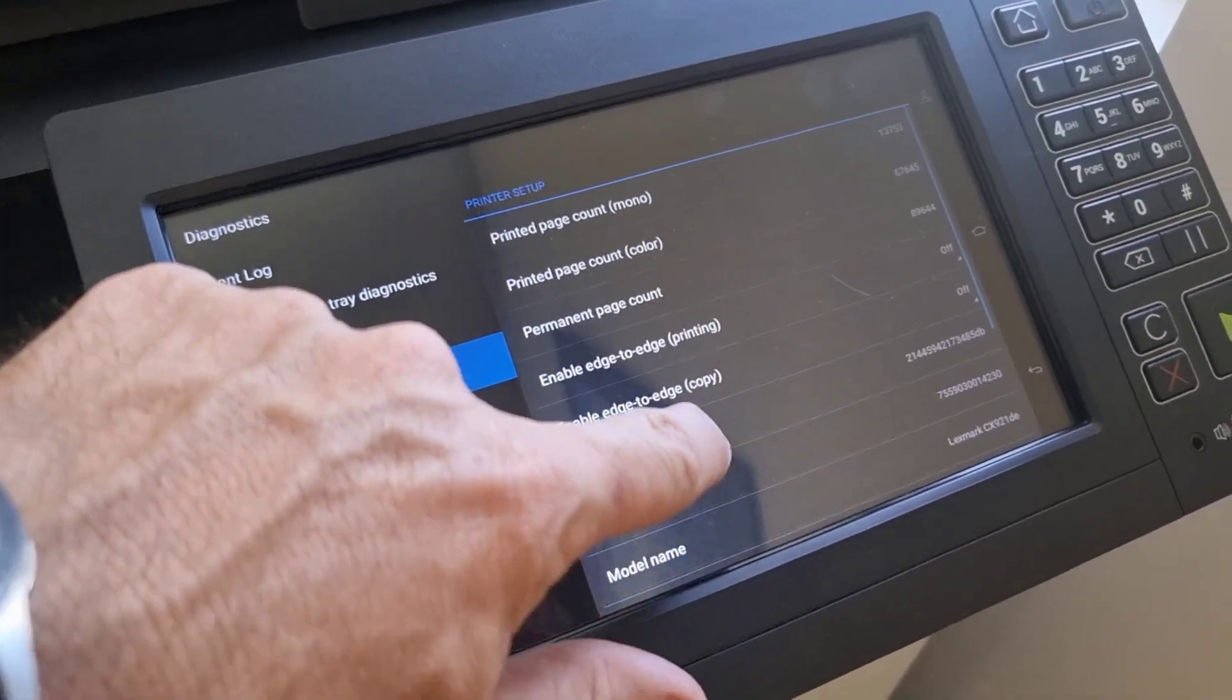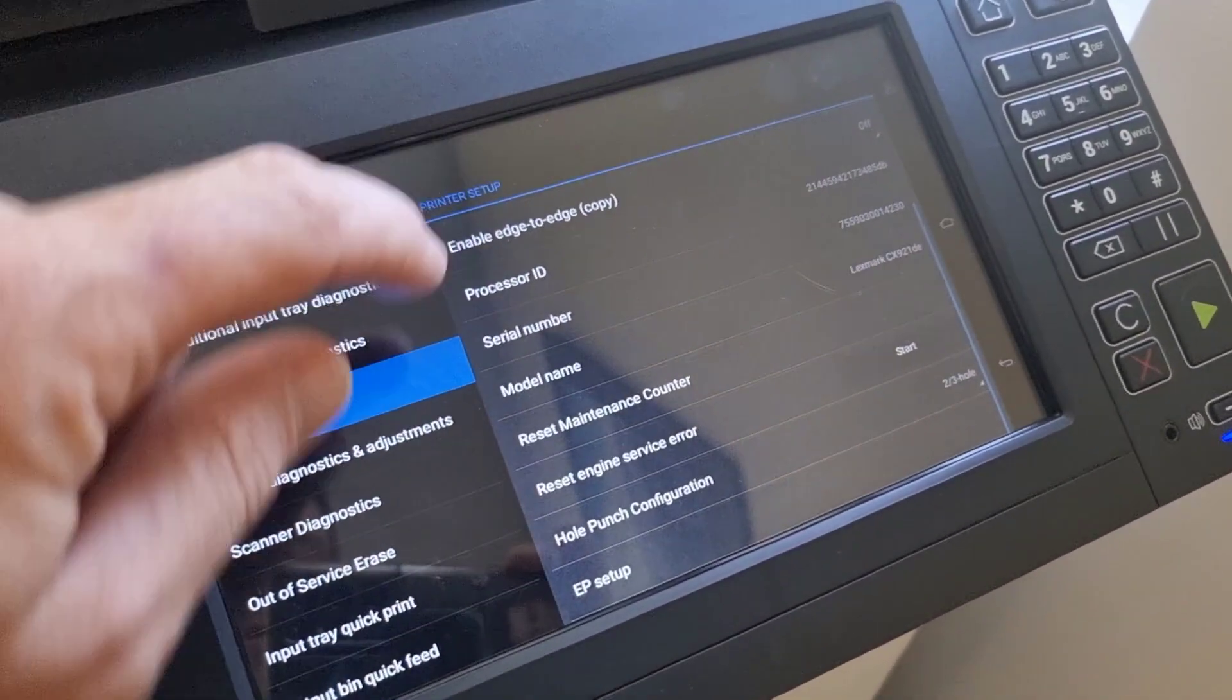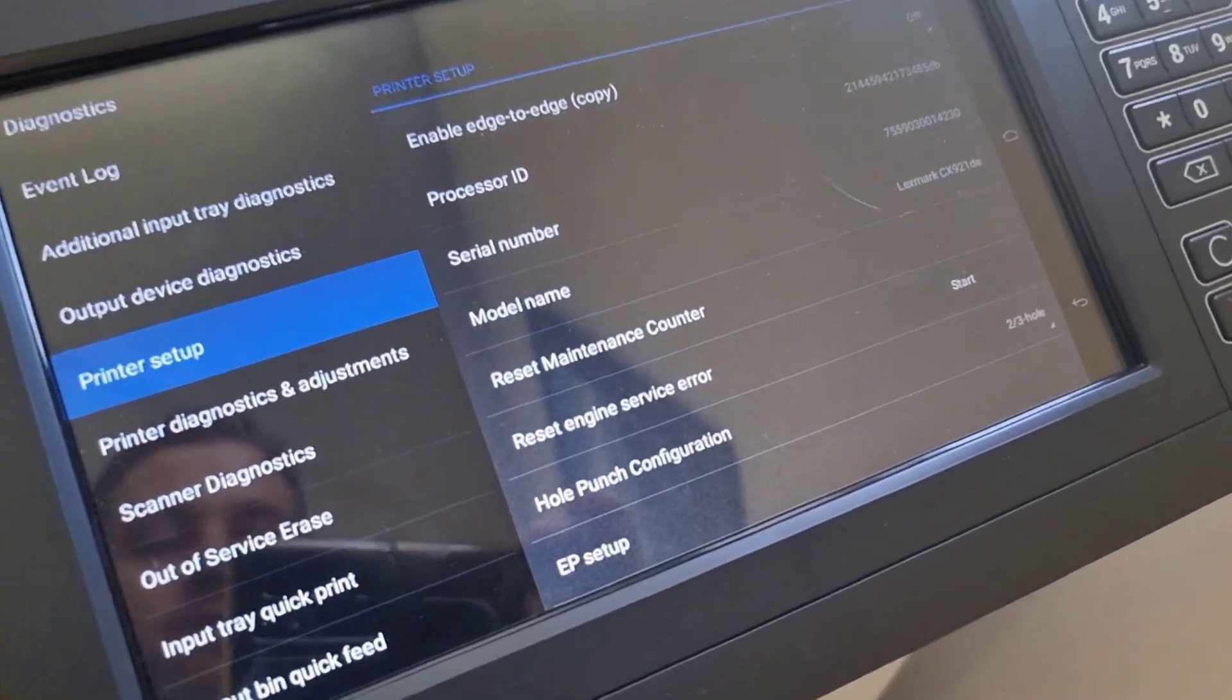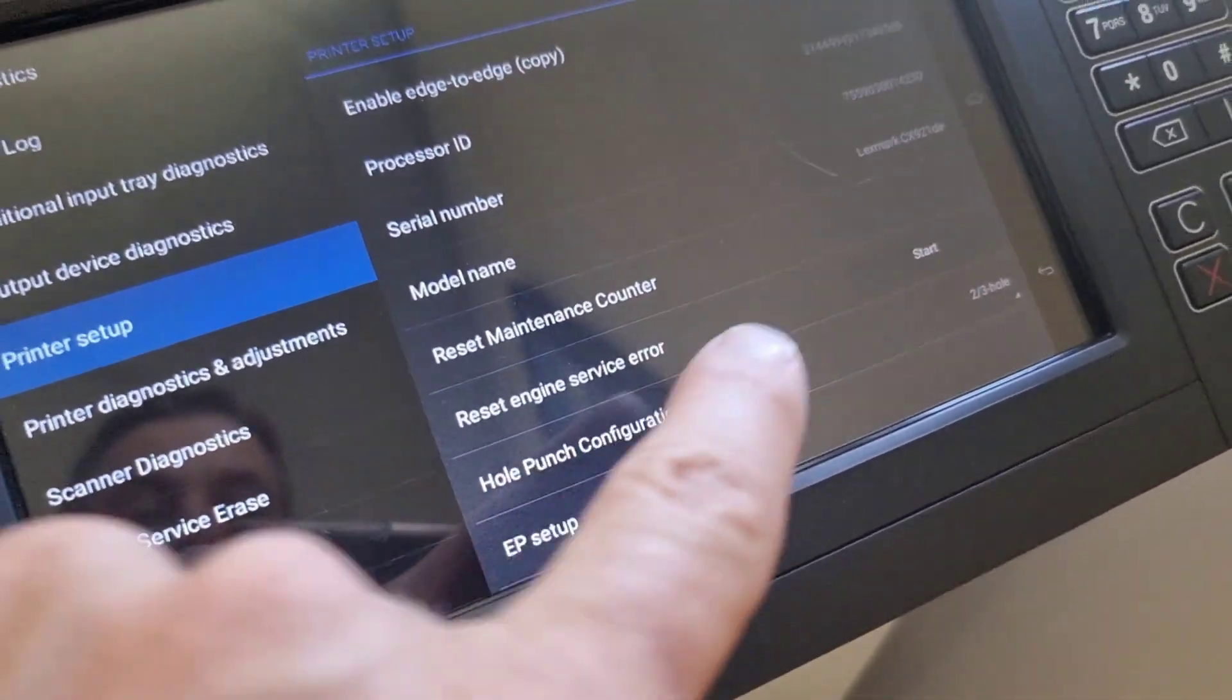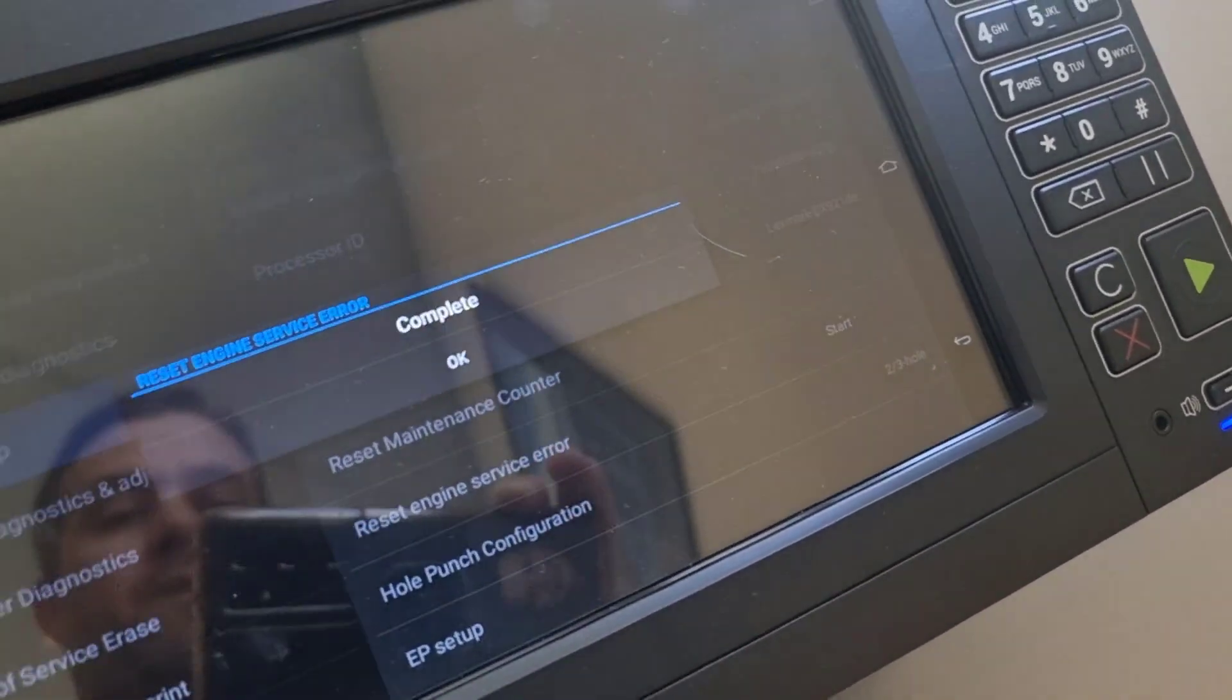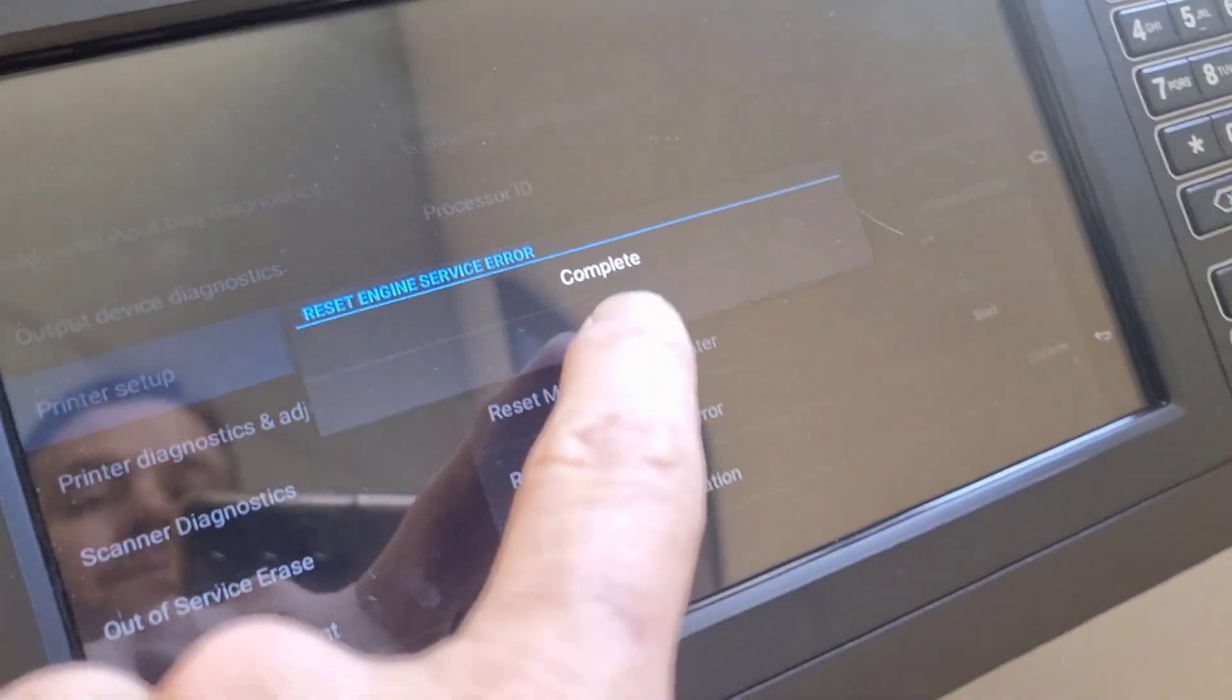Then in these menus, scroll down until you see 'Reset Service Engine Error.' You want to push the start button there. Operation complete.